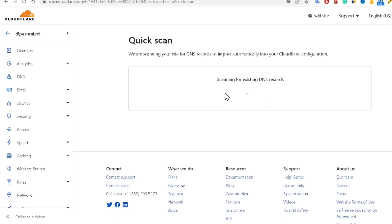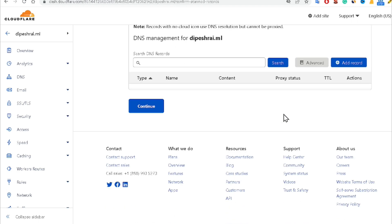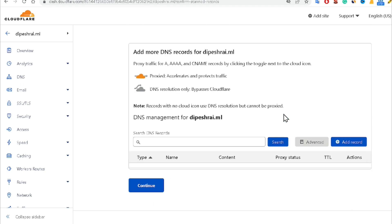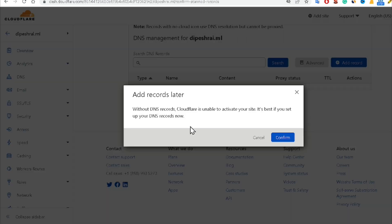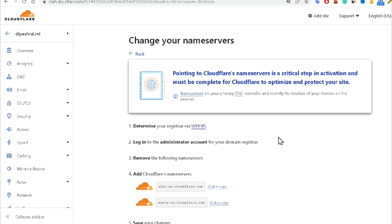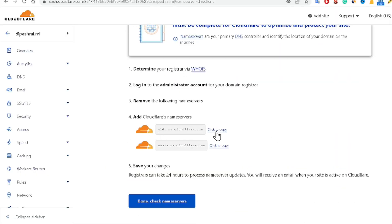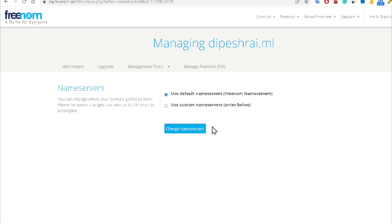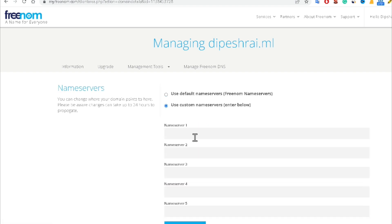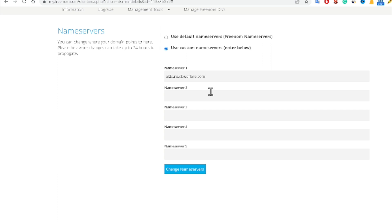Now you can see it has scanned all the details from the domain. Click Continue, then click on 'Add record later,' and continue. Now it is asking me to put in Cloudflare's nameservers. Click 'Click to copy' for each nameserver, then come back to Freenom, click on the domain, go to Nameservers, click 'Use Custom Nameservers,' paste both nameservers, and click Change Nameservers.